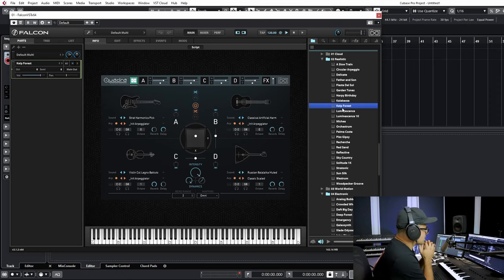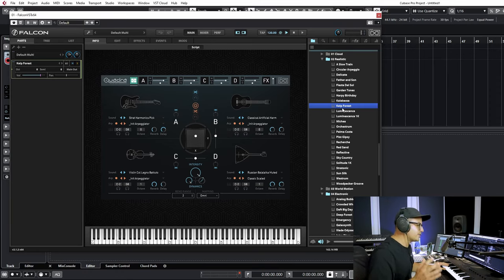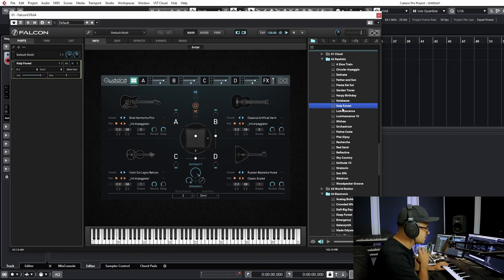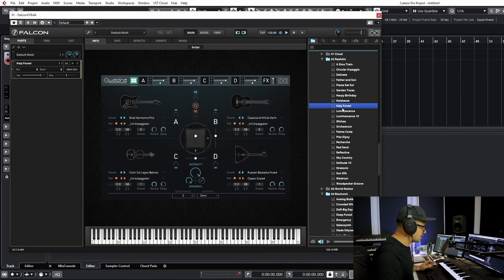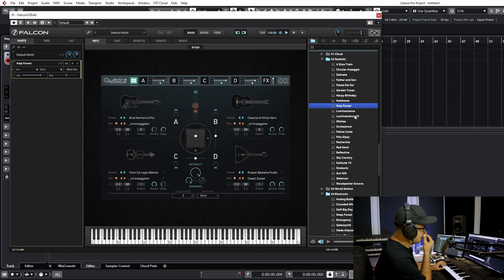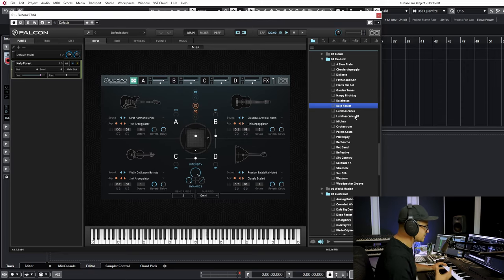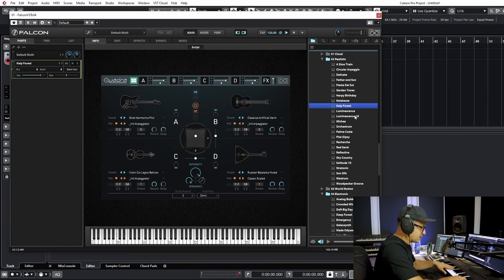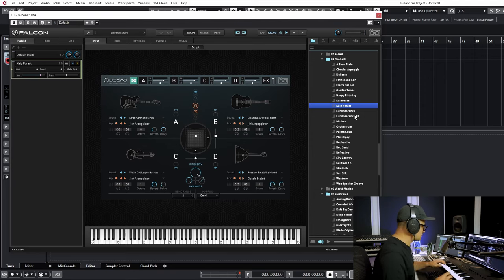Here we go — this is Quadra, loaded up in Falcon. This also runs inside of UVI Workstation, so if you don't have Falcon you can still use this as a standalone instrument. I'm going to play two presets I created: one very organic and realistic-sounding patch using guitar sounds, and another using electronic sounds. They're both arpeggiator patches, so you can hold down chords and let them play. Let's take a listen — this is 'Kelp Forest'.